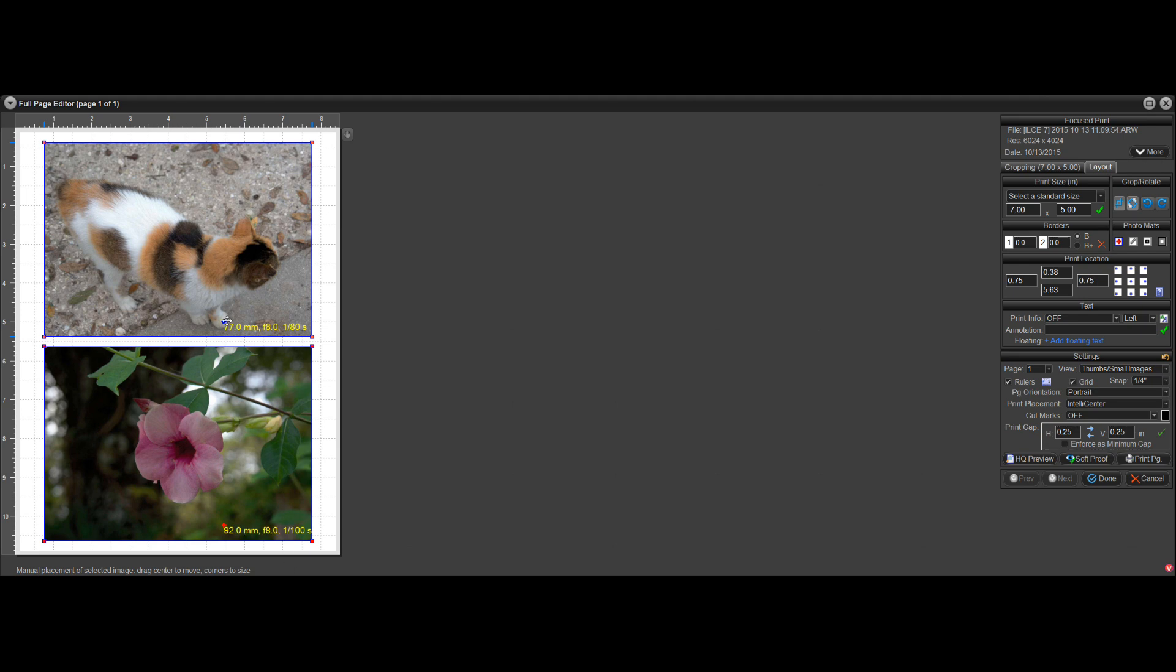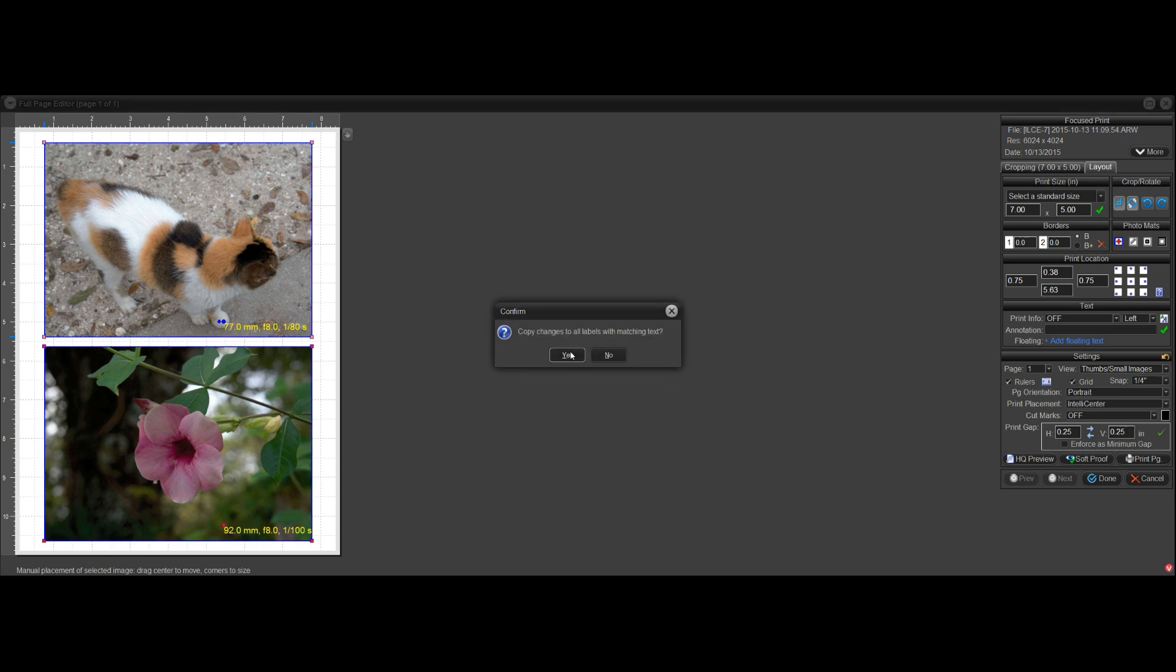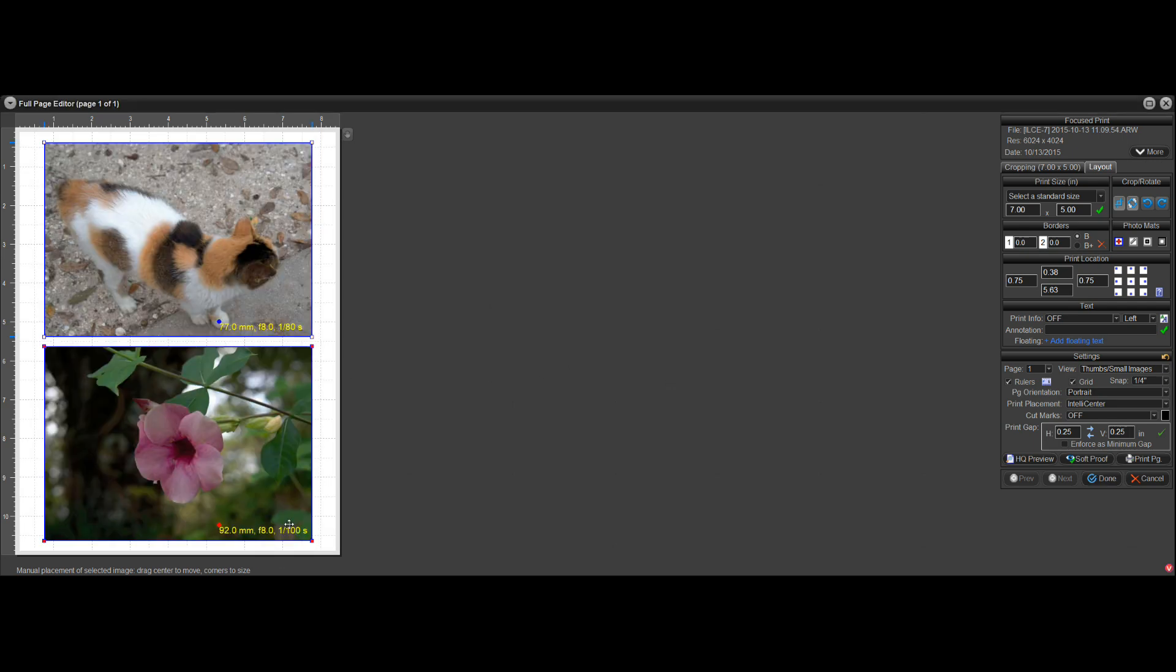So because this one's a little longer, I might want to move it over just a little more. Yes. And now that looks nice.